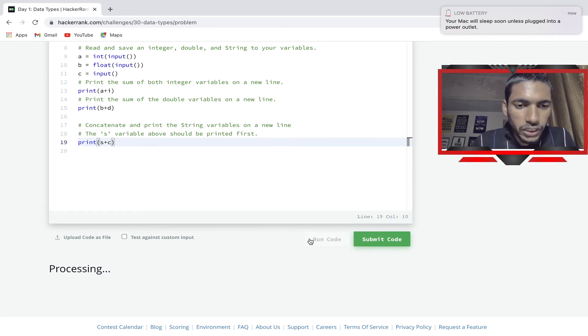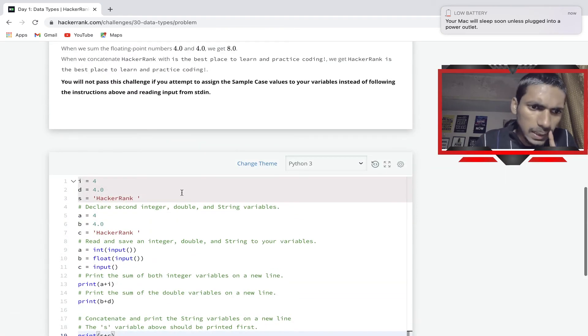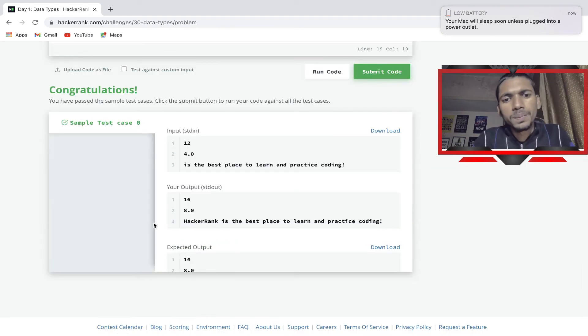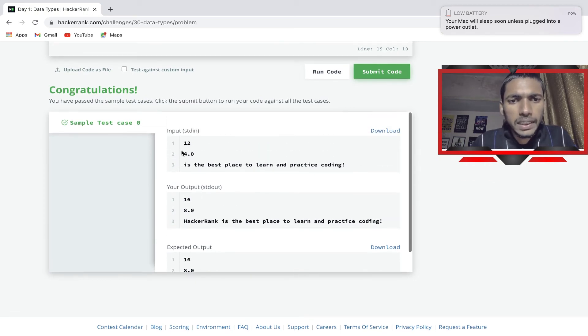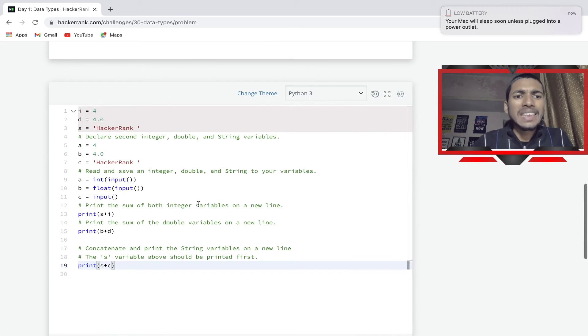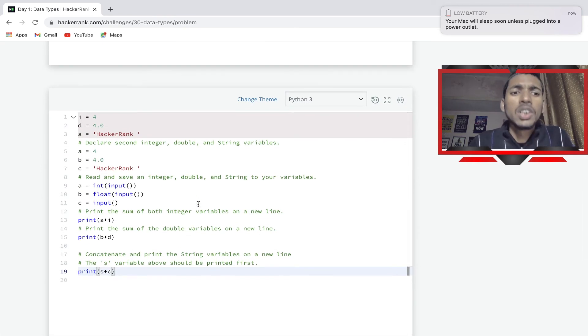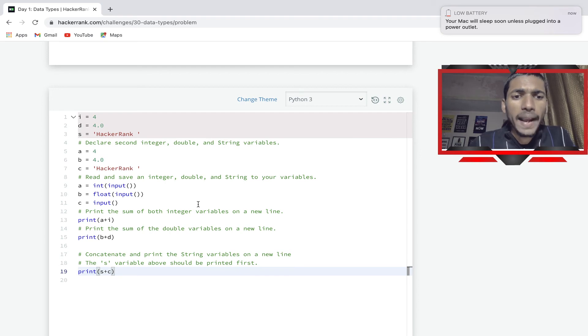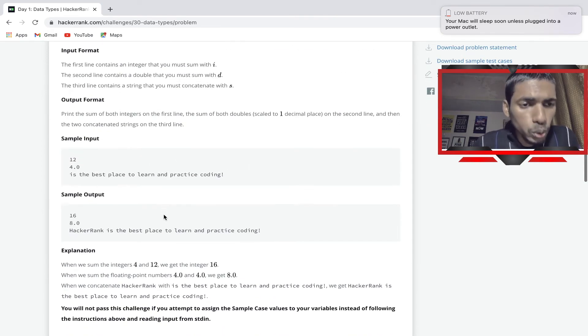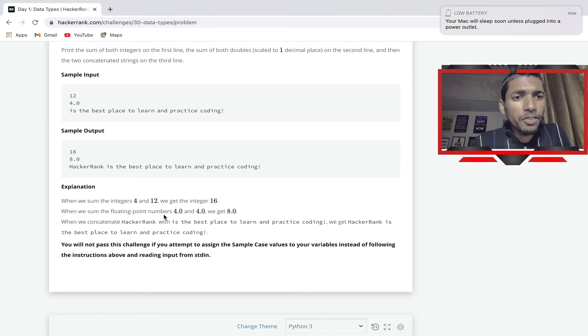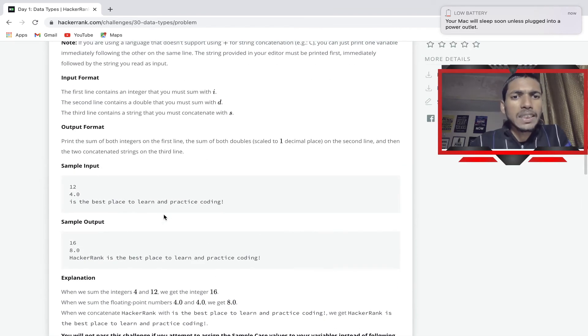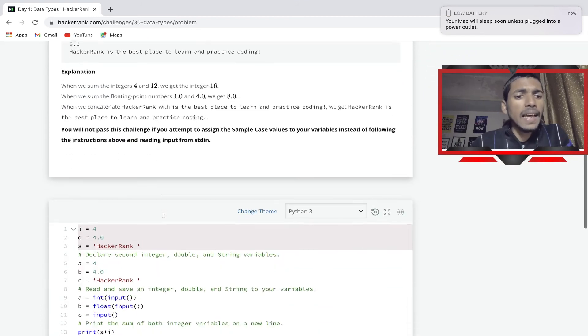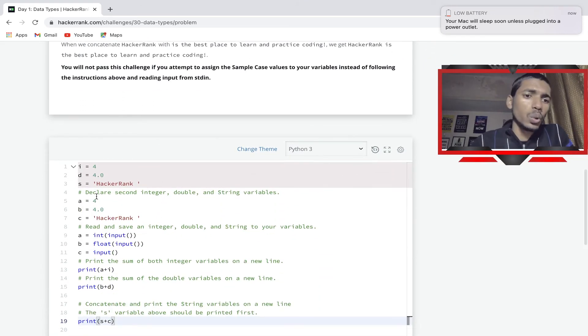Nice, we just passed our sample code. You can see 12, 4, 'is the best'. So basically what we did: we first declared three variables which says a equal to 4, b equal to 4.0, c equal to HackerRank. In this, first we have to add 4. Here sample input 12 is given, so you can say your i is equal to 12 and we have to add 4, so 12 plus 4 will be 16.